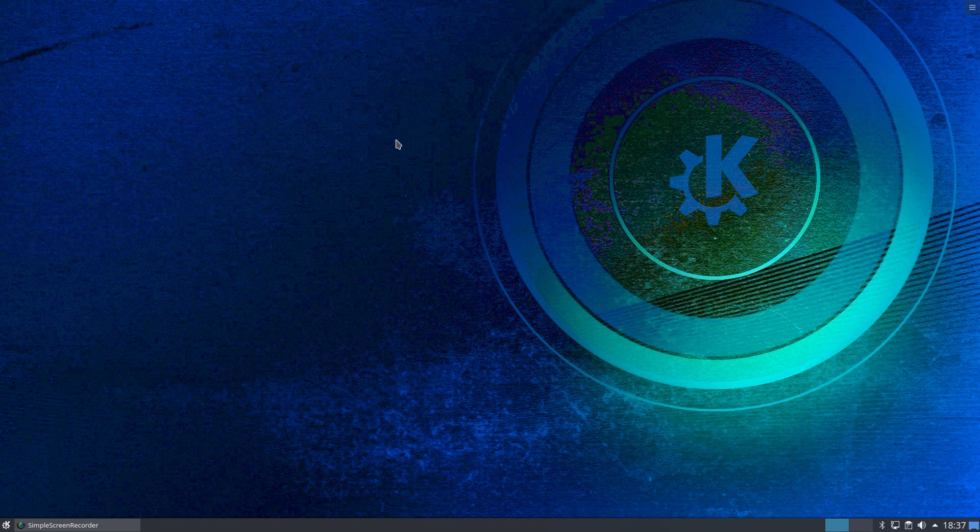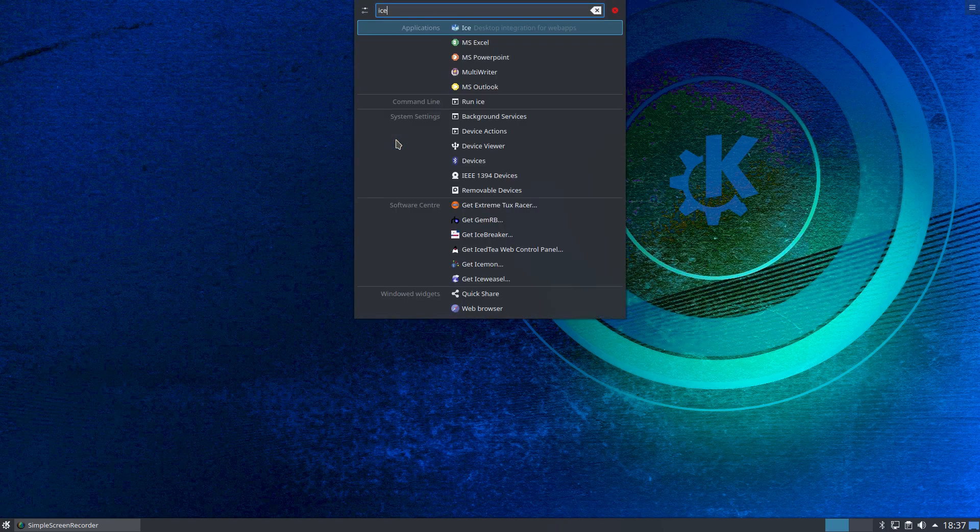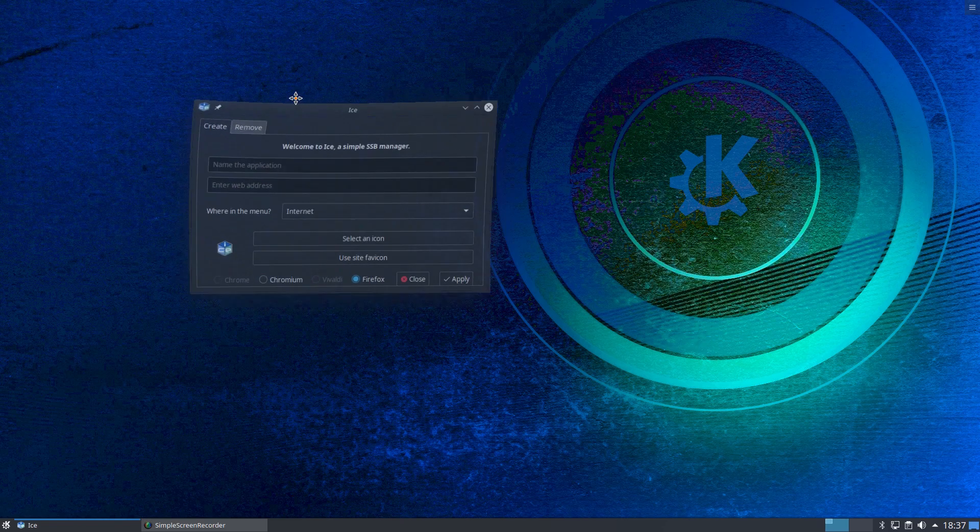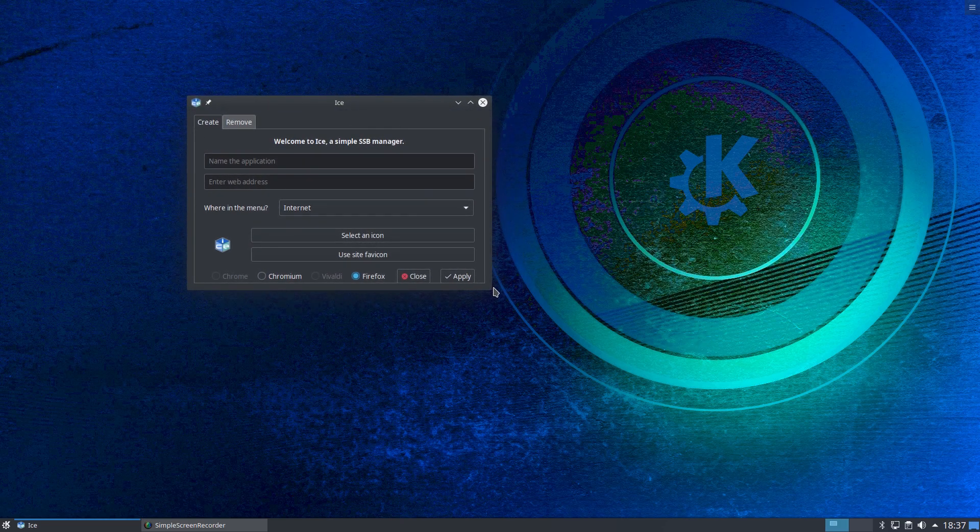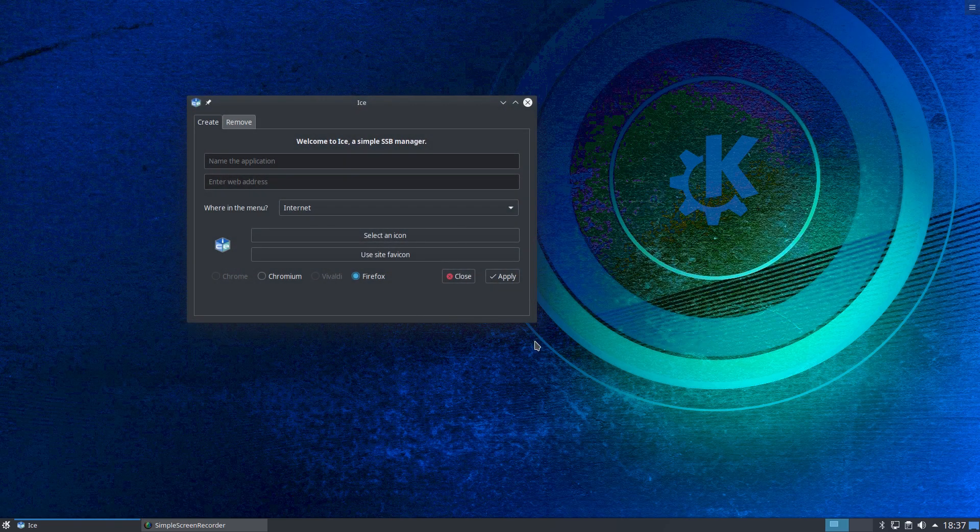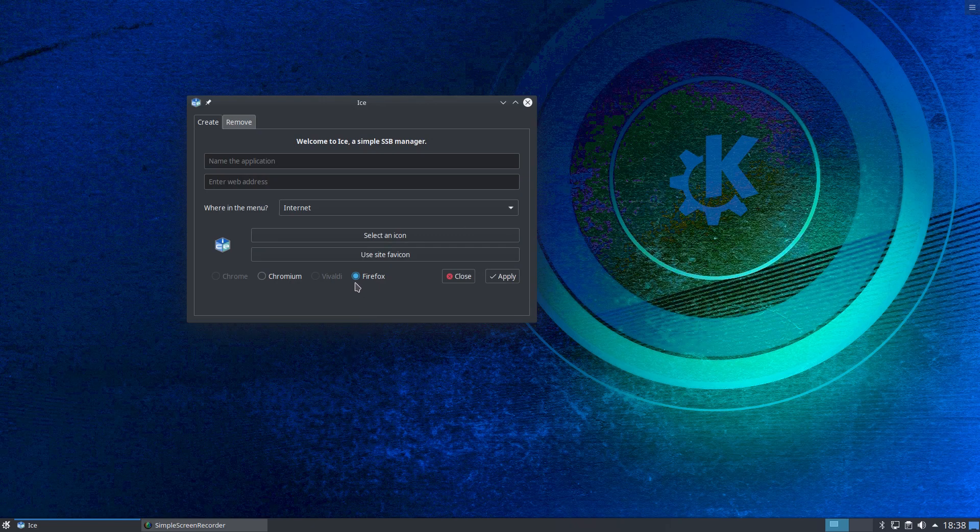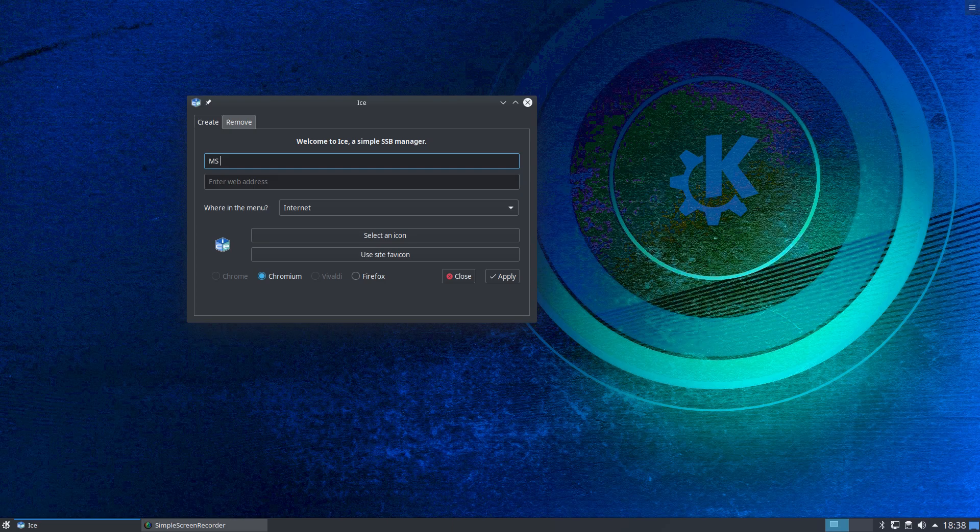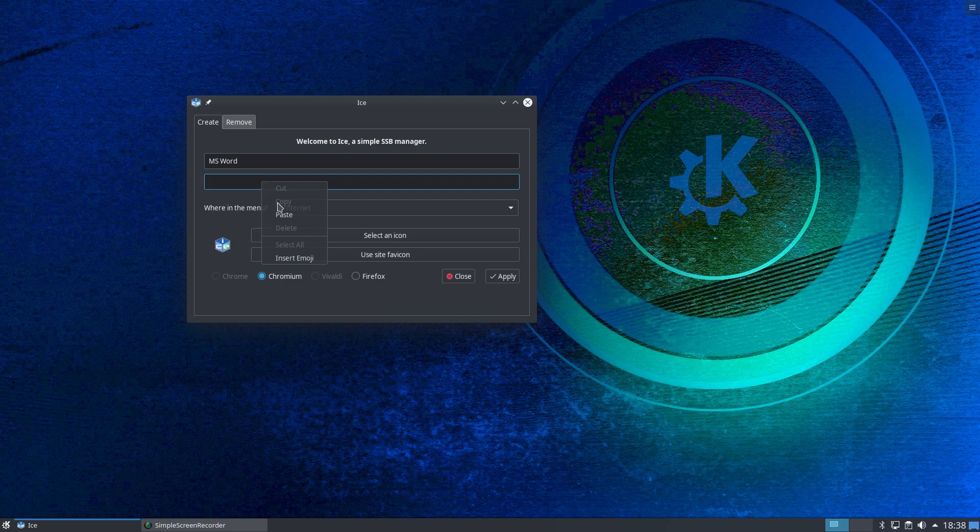Now we need to just load up the Ice application thanks to the joys of KRunner. That's the Ice application. Choose which browser you wish to package the application. It defaults to Firefox. I use Chromium as my preferred browser, so select Chromium. In the top here it says name of application, so just give it a name. We'll call it MS Word in this instance. And then in here you want to paste in the web address that we've previously copied.